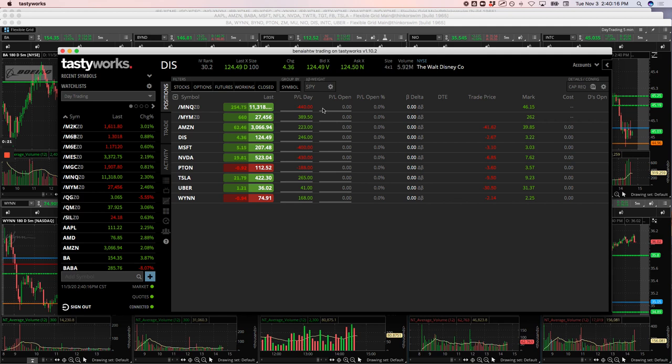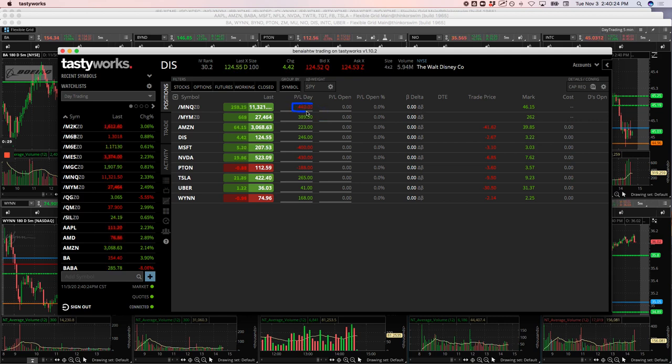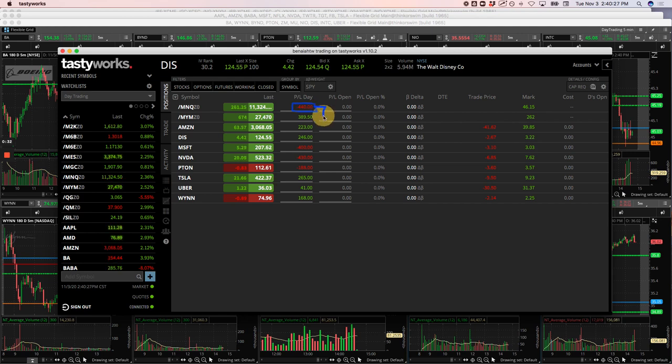Started off with a pairs trade in the NASDAQ and the Dow. It was actually a loser for a few hundred dollars. I did a runner in the NASDAQ. That's why it's showing not as much of a difference between these two. I'll break that down on the spreadsheet.